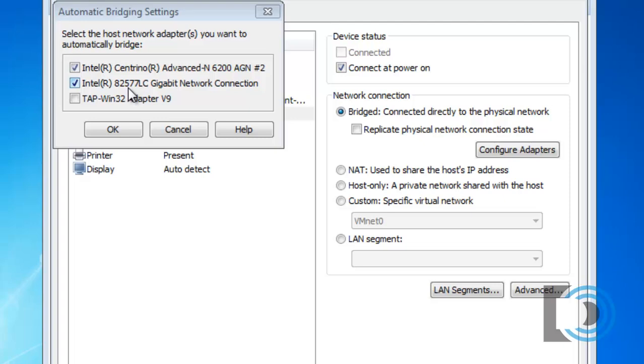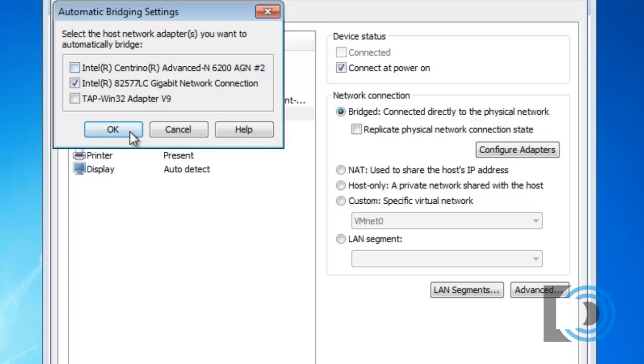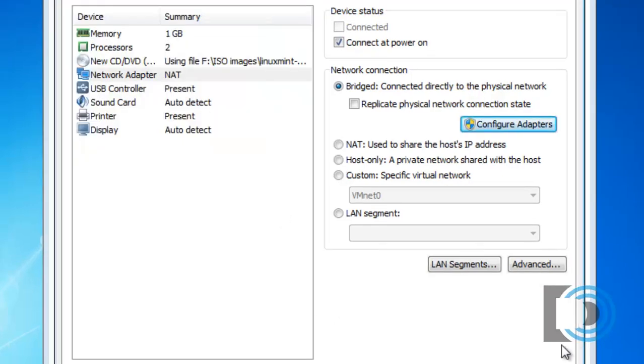Sometimes, if both are selected, VMware will be confused as to which NIC it's supposed to bridge to. So, in this case, I'm going to uncheck my wireless network interface card and leave just the gigabit ethernet port selected. And I'll click OK.